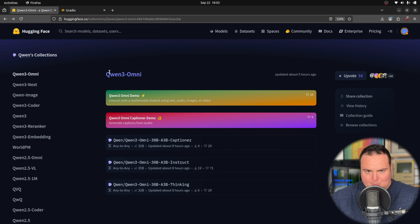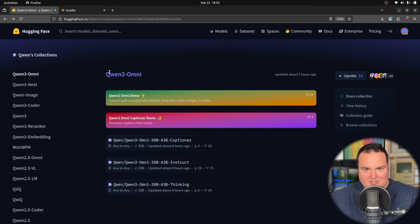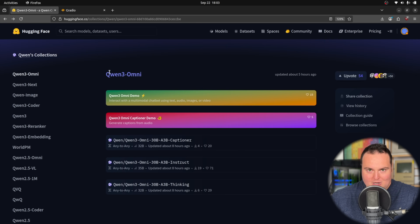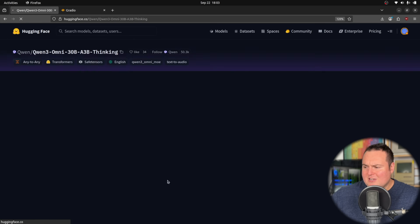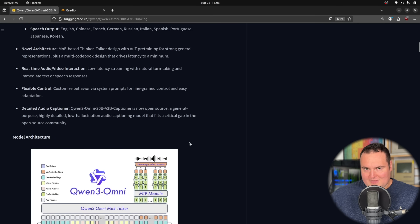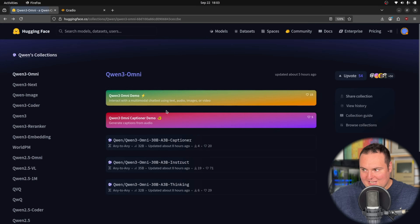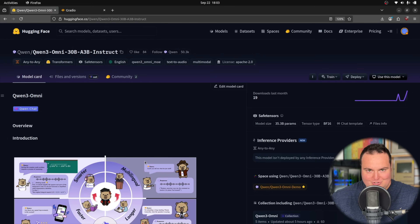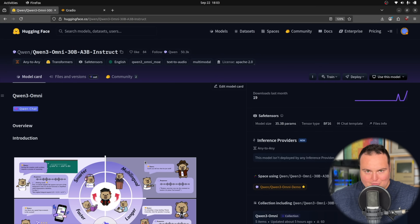We have a captioning-specific model, which seems to be poised for listening to something and then transcribing what is going on. Following that, we have the Instruct model, which is what we will be testing today. And then finally, a Thinking version — I would assume the difference between Instruct and Thinking would be akin to what you see with a regular LLM, where one has a verbose chain of thought and one does not. For brevity and a first look, we'll use the Instruct version.